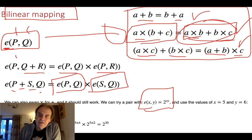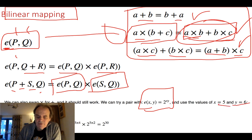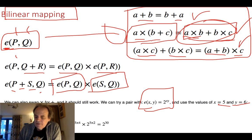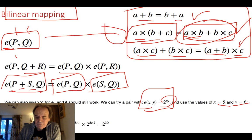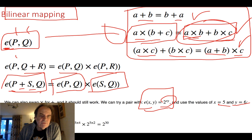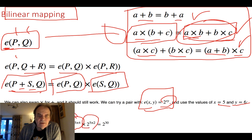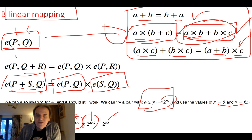To give a simple example, let's say we use the function E(x,y) = 2^(xy). If we take values of 5 and 6, E(5,6) becomes 2 to the power of 5 times 6, which is 2^30. Now we try E(5, 6+2): that should equal E(5,6) times E(5,2), giving 2^30 times 2^10, which gives us the same result. So our bilinear mapping should allow us to do these types of operations.